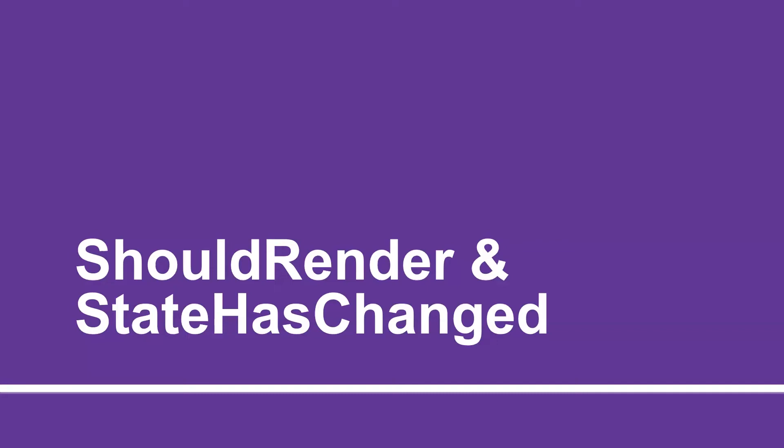Hello guys, welcome to the 20th session of Blazor tutorials for beginners. In this session 11, we have seen the life cycle of Blazor component, right?